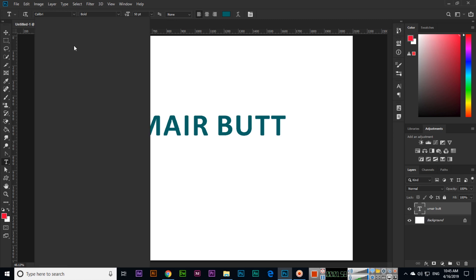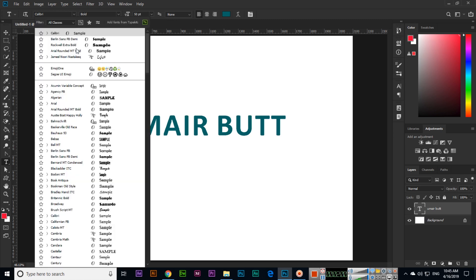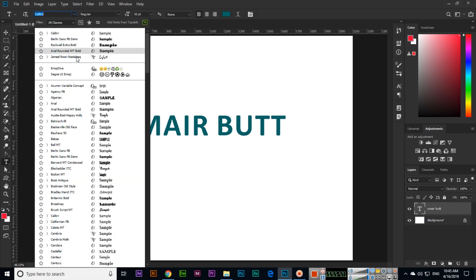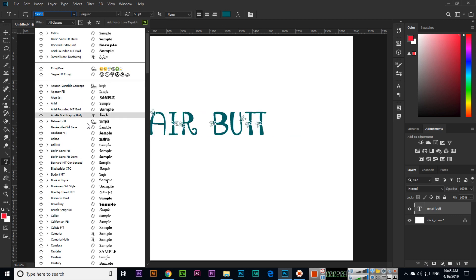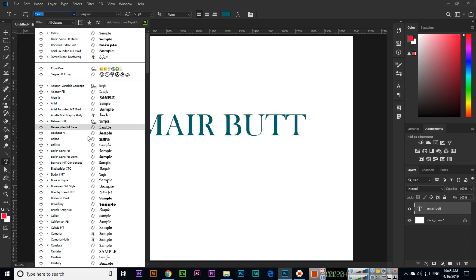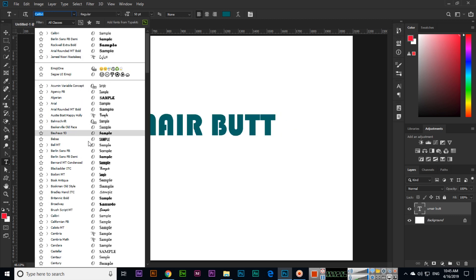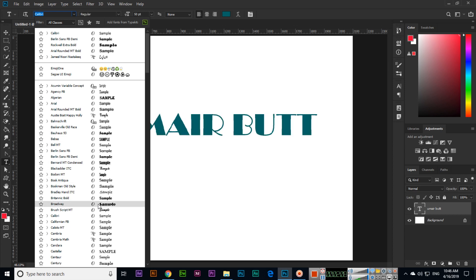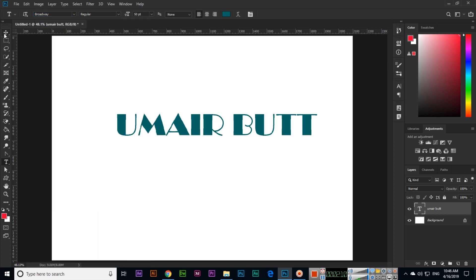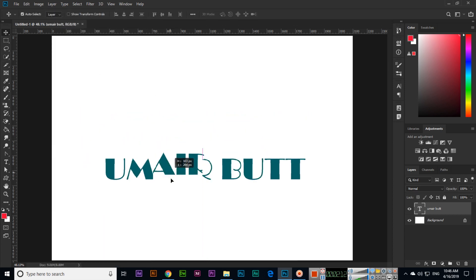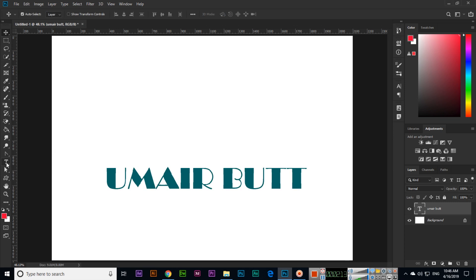We can apply this. The second thing of the text tool - we can change the font. We have different fonts according to our computer, so we can apply them. For example, I want this font, so I will apply this font.